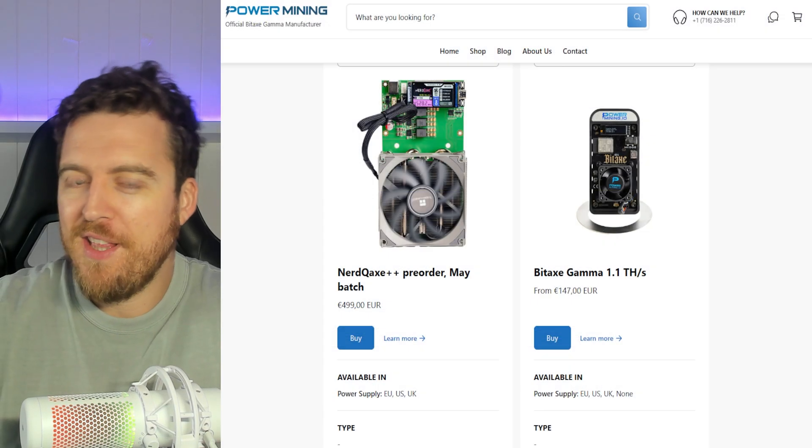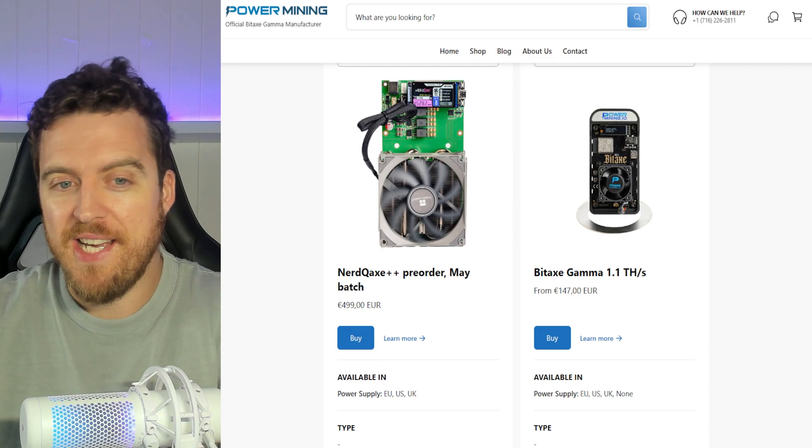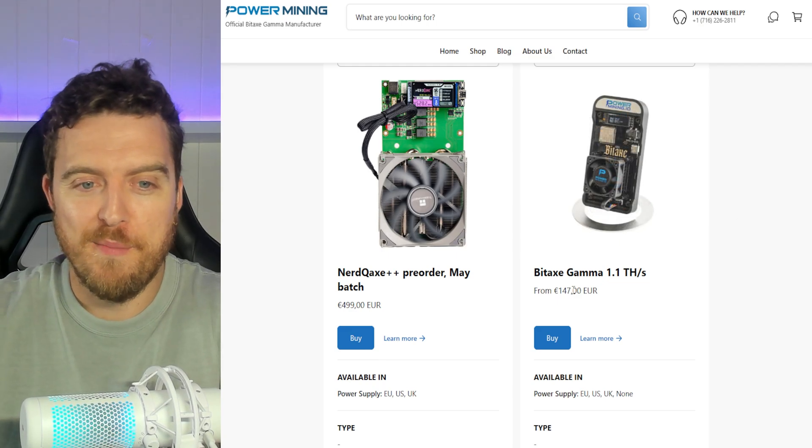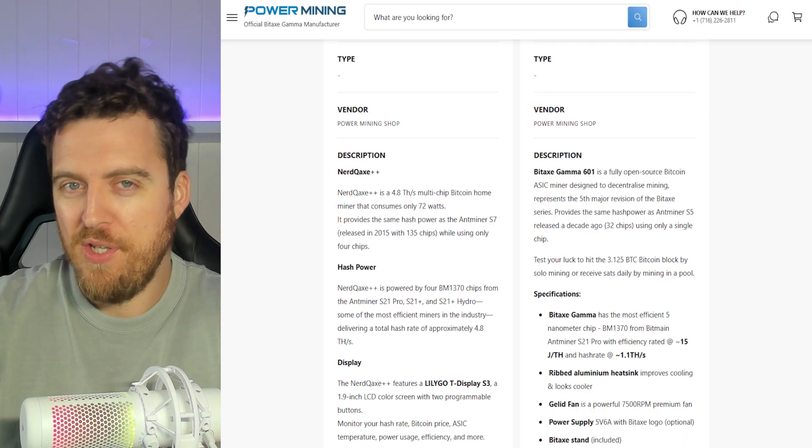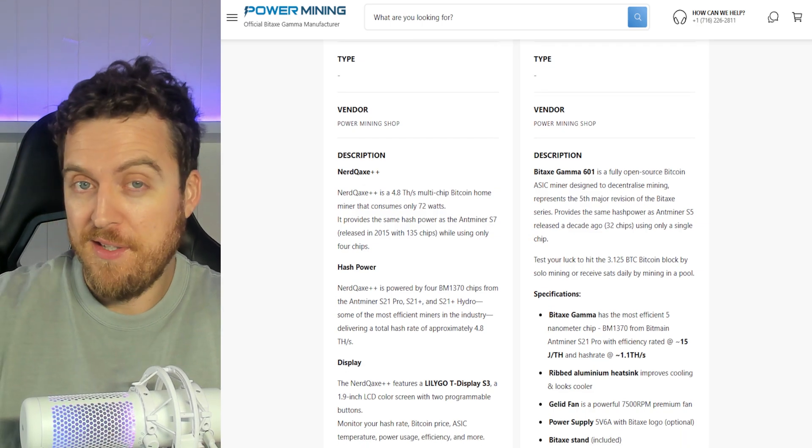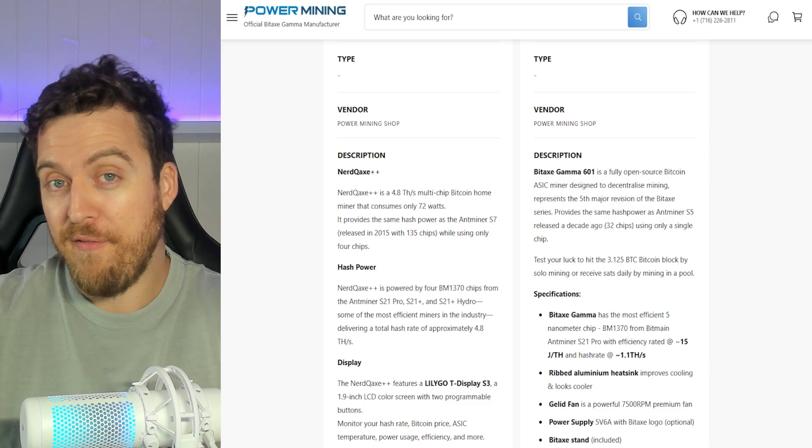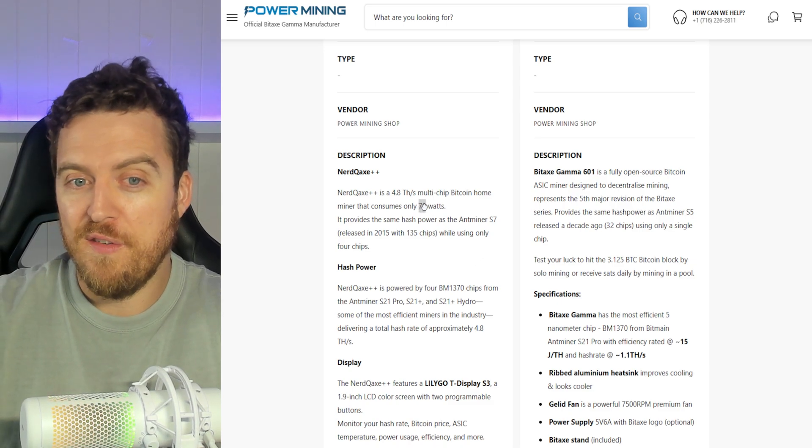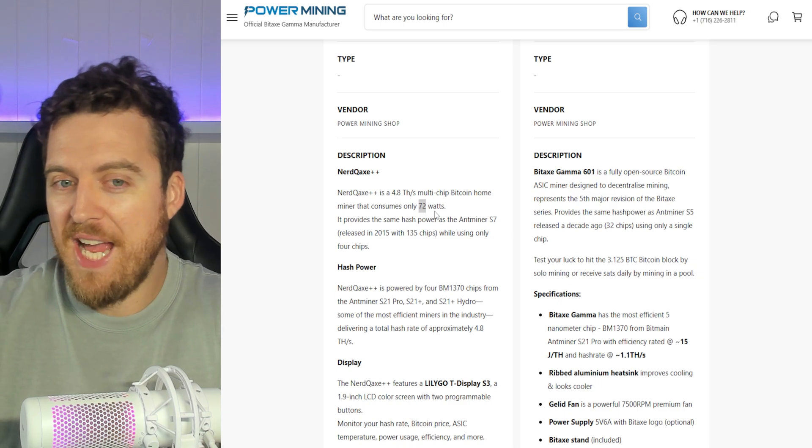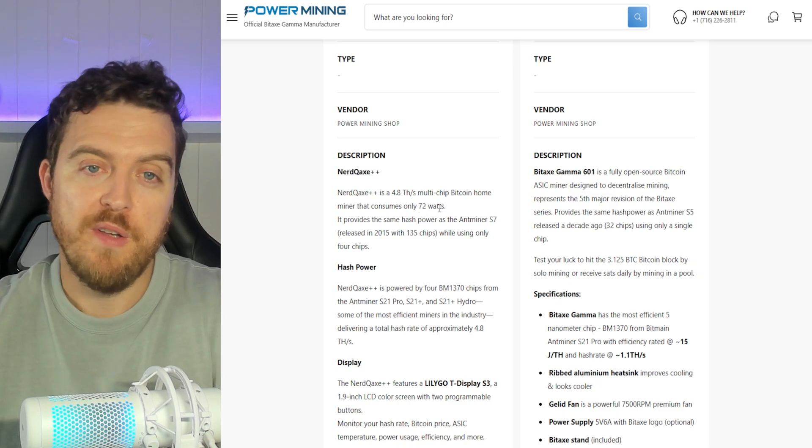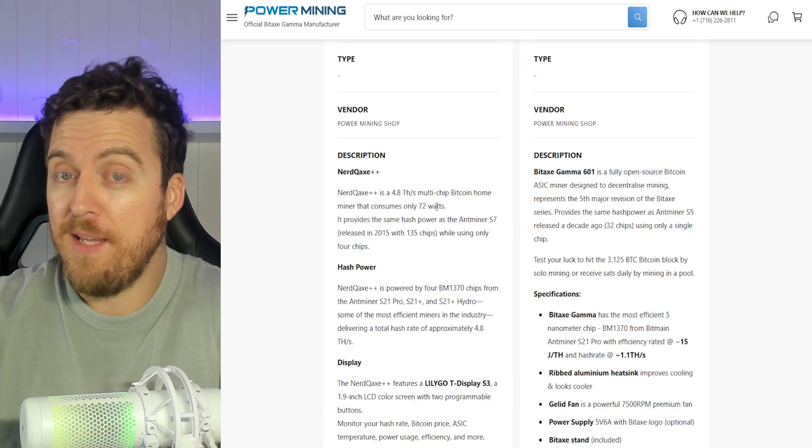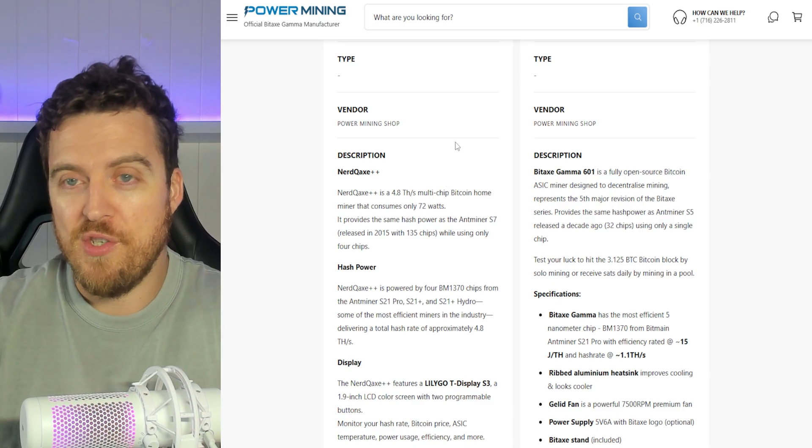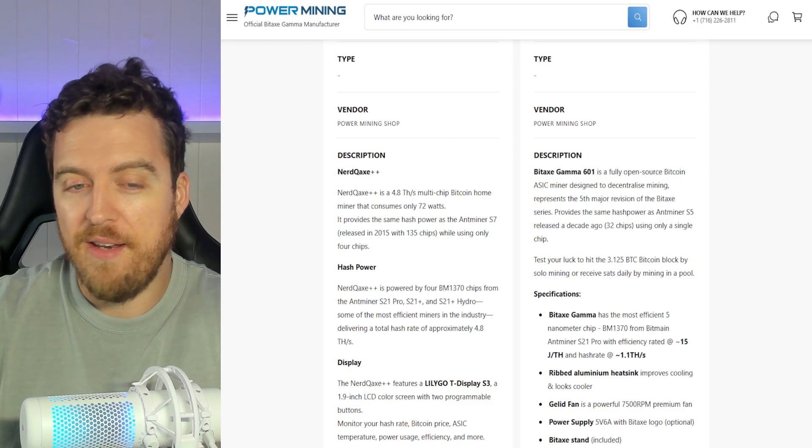Alright. So let's check out some of these specs in a little more detail. The NerdQX++. This is the 4.8 tera hash, the multi-chip Bitcoin home miner. But as we saw, my Silicon Lottery is pretty good. I was getting around 5 to 5.3 tera hash. It does say it uses 72 watts. Mine was closer to 80, but maybe that's because it's pulling more power for the higher hash rate. Silicon Lottery is going to work in one or two ways. You'll get slightly more hash rates, slightly less. That's just down to do with the chips out of your control. So don't worry about that.